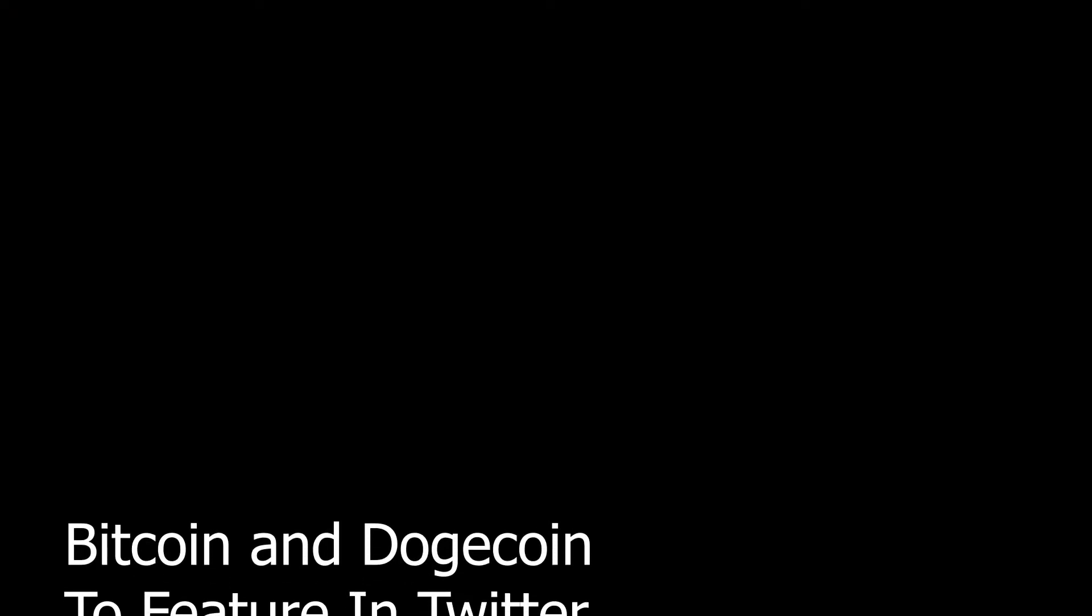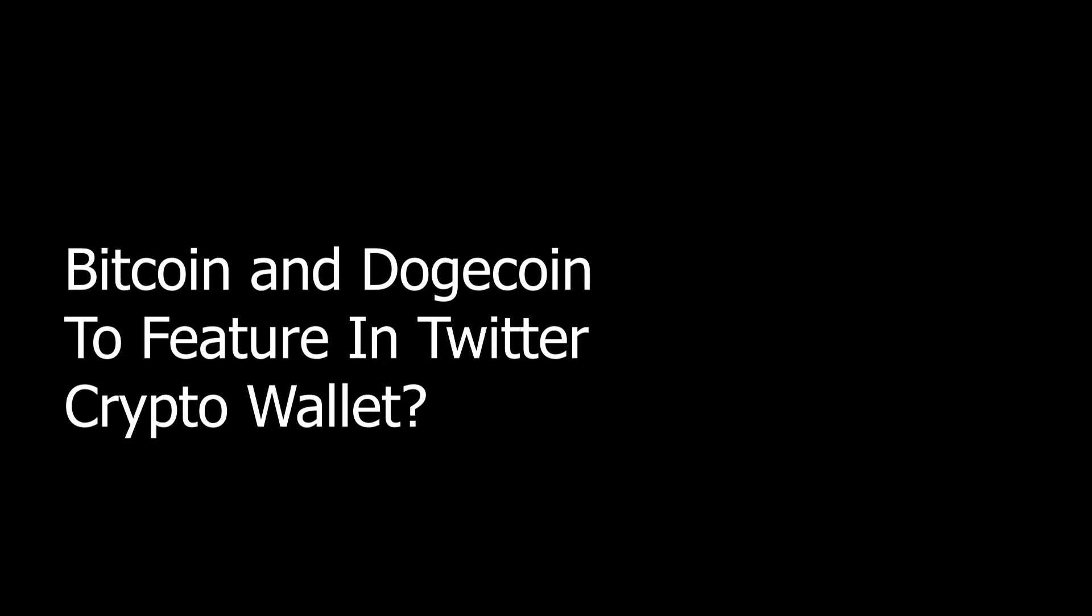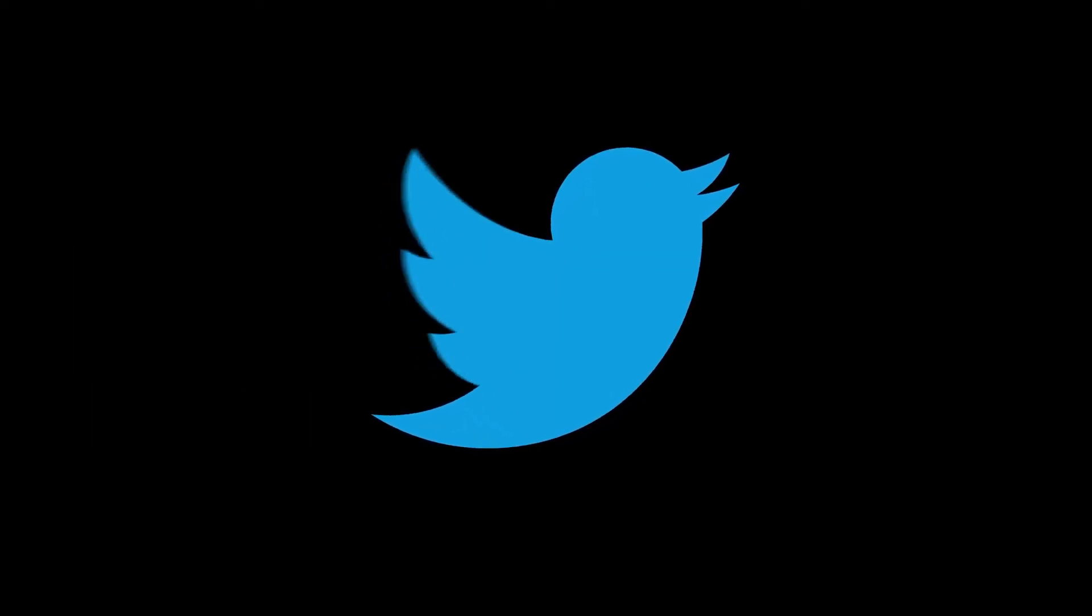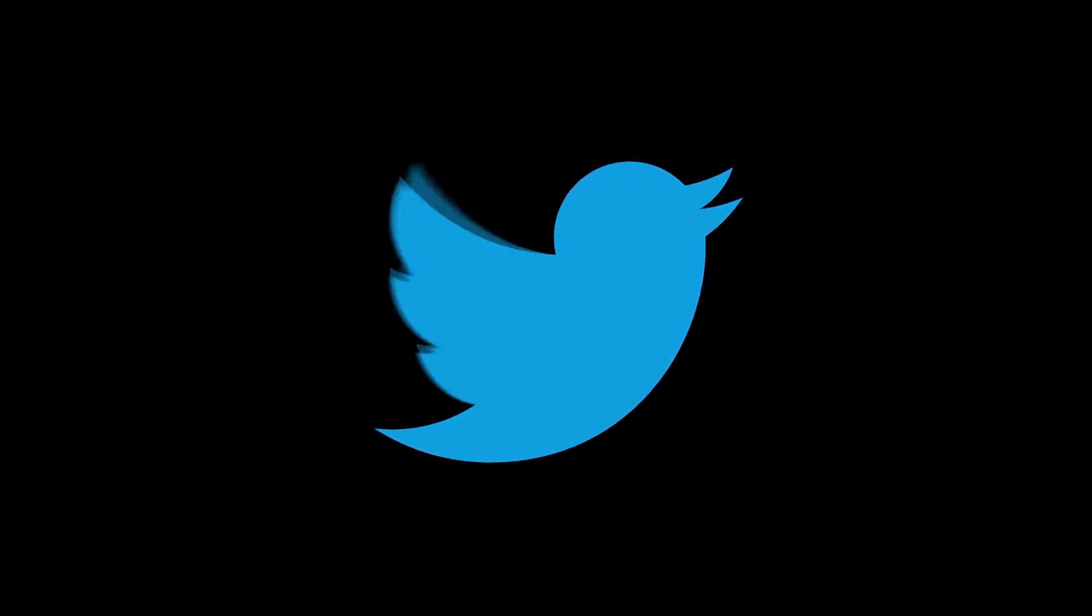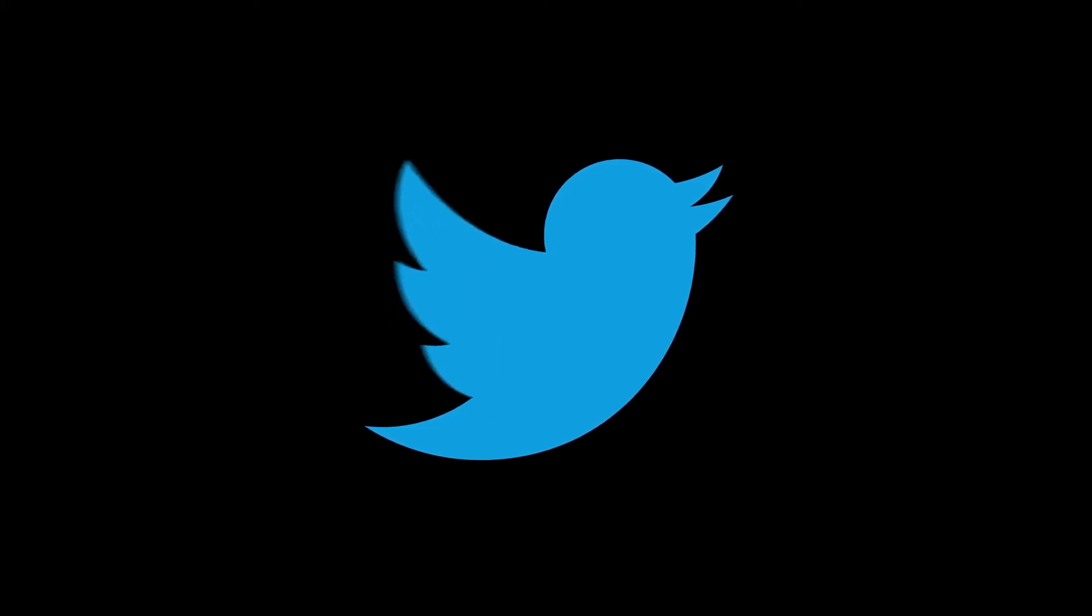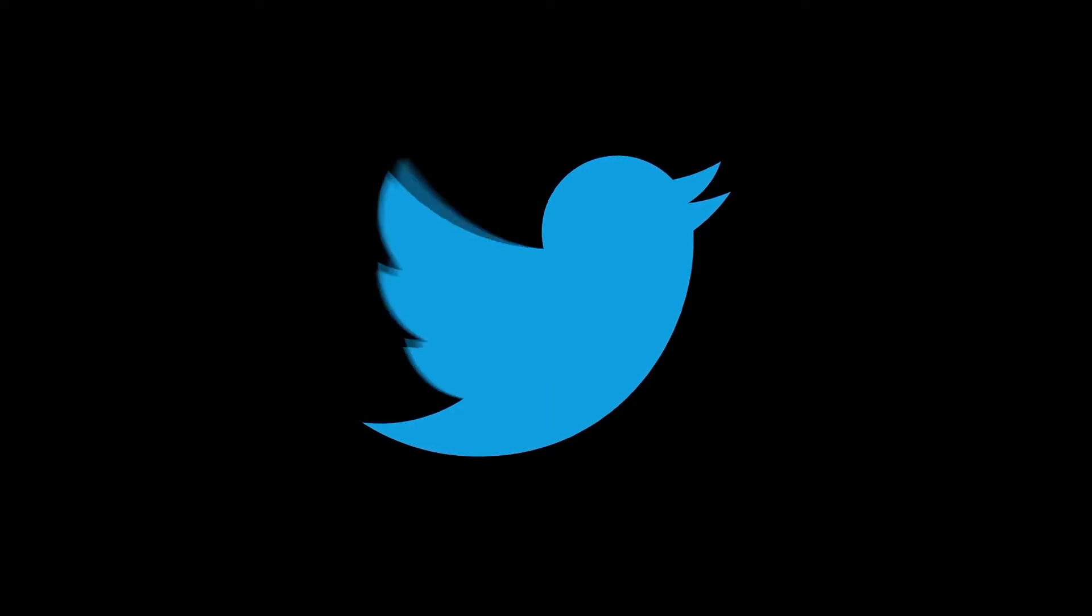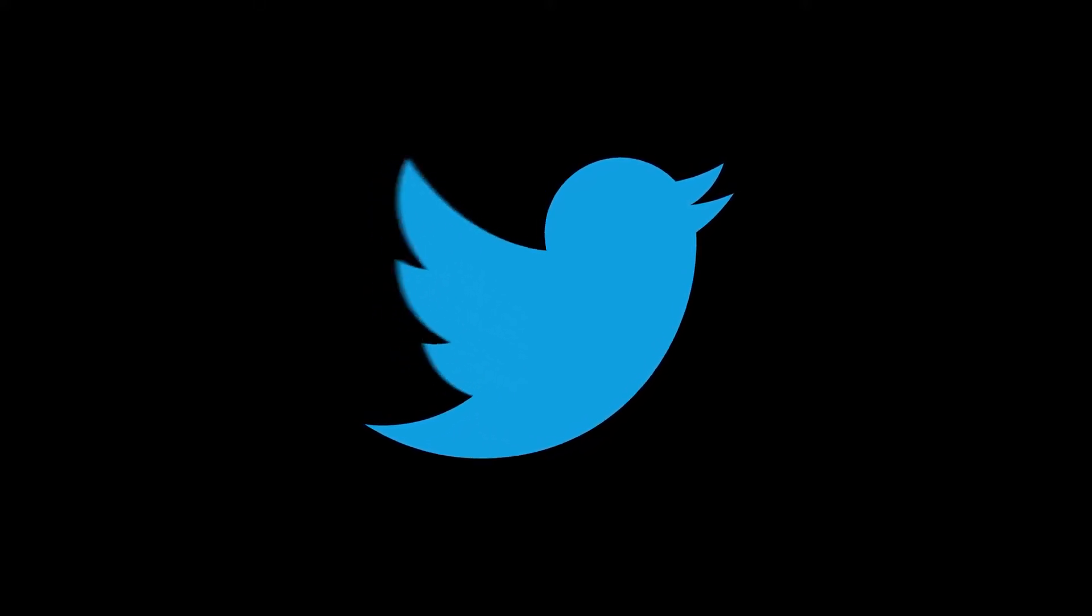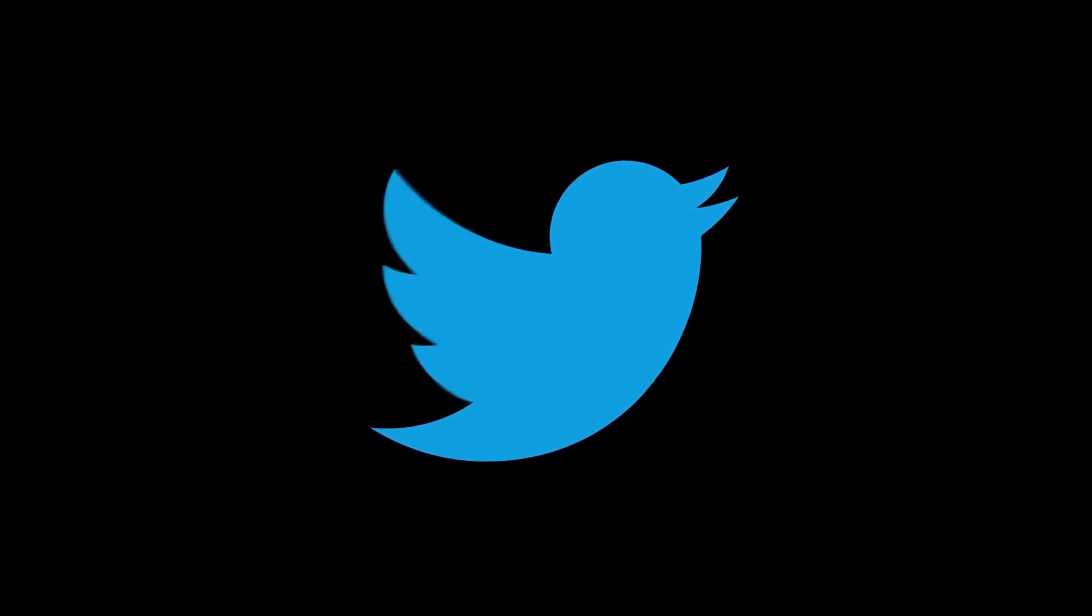Bitcoin and Dogecoin to feature in Twitter crypto wallet? According to reports on Tuesday, Twitter was planning to introduce a Web 3.0-based cryptocurrency wallet. According to rumors, the Twitter wallet prototype would allow both cryptocurrency withdrawals and deposits. Twitter hasn't yet released a formal statement on this, though.